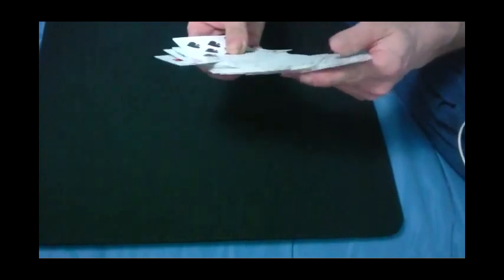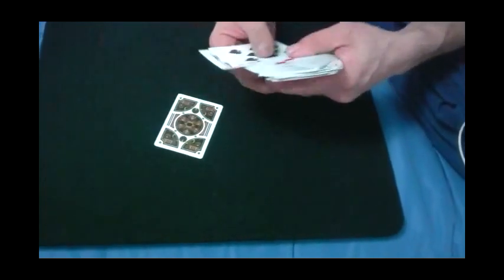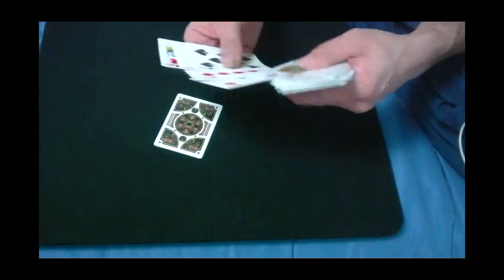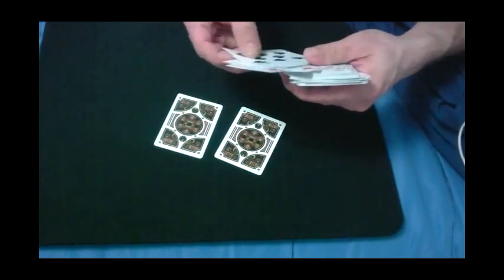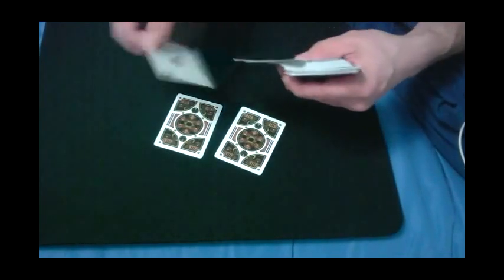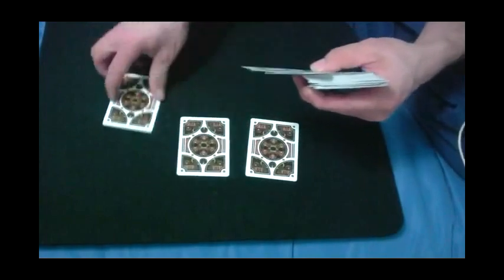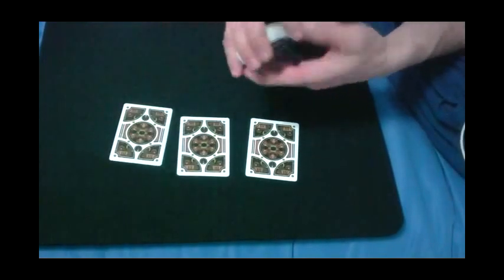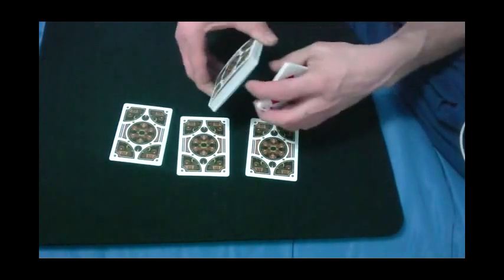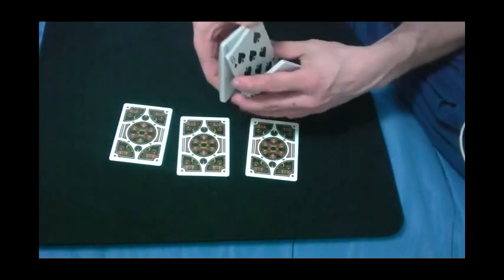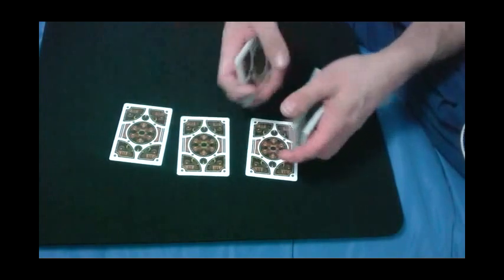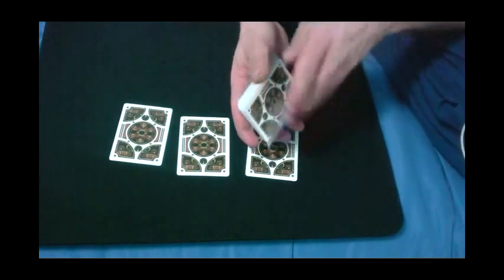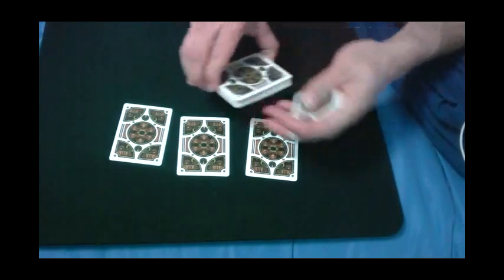And now I'm going to go through the deck and make some predictions. And I'll just keep back just a couple of cards.